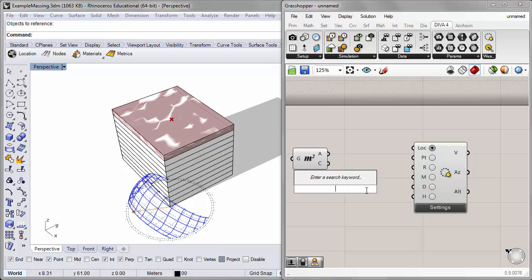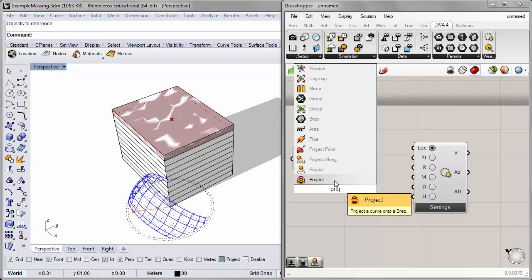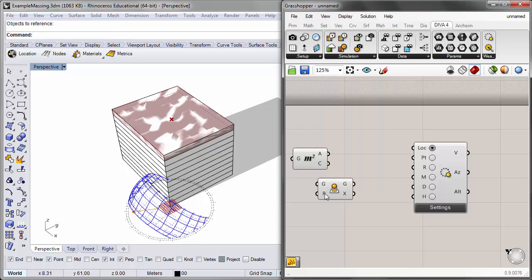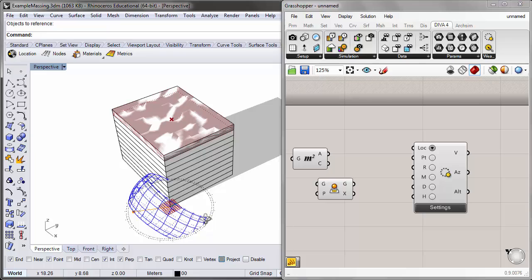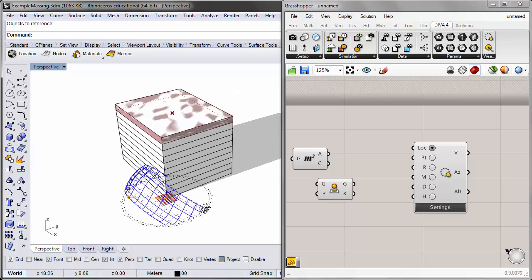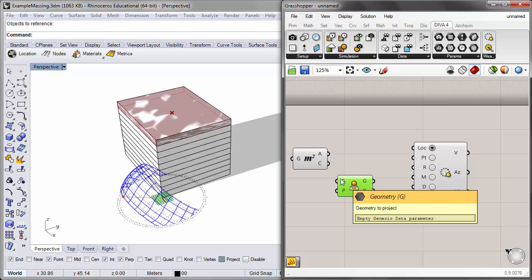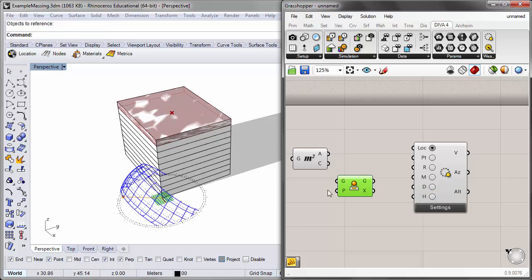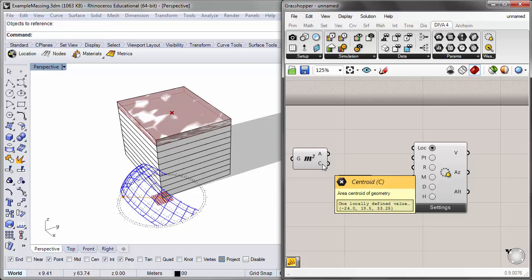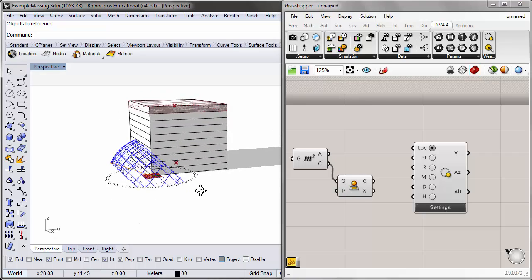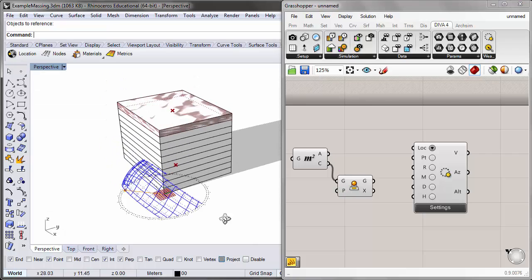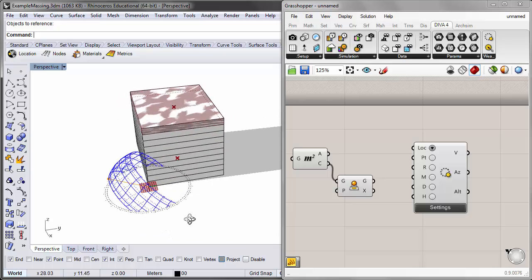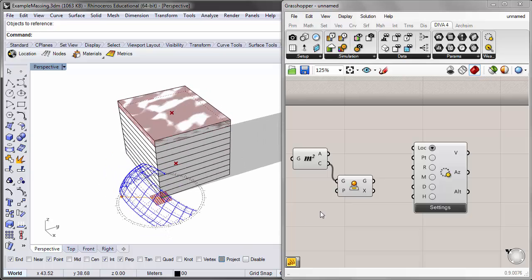I don't want to center my sun path on that point because it will bring the sun path up to the roof of my building. So I'll project that point onto the XY plane. To do that, I'll bring in a project component which projects an object onto a plane. By default that plane is the world XY plane, the ground plane. The geometry I want to project is that point, so I'll plug the centroid output into the geometry input of the project component.